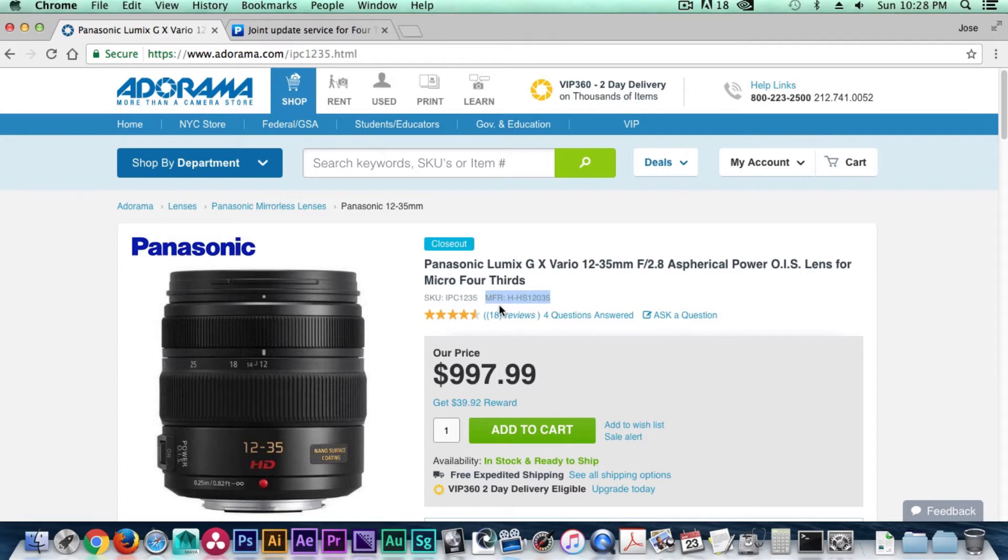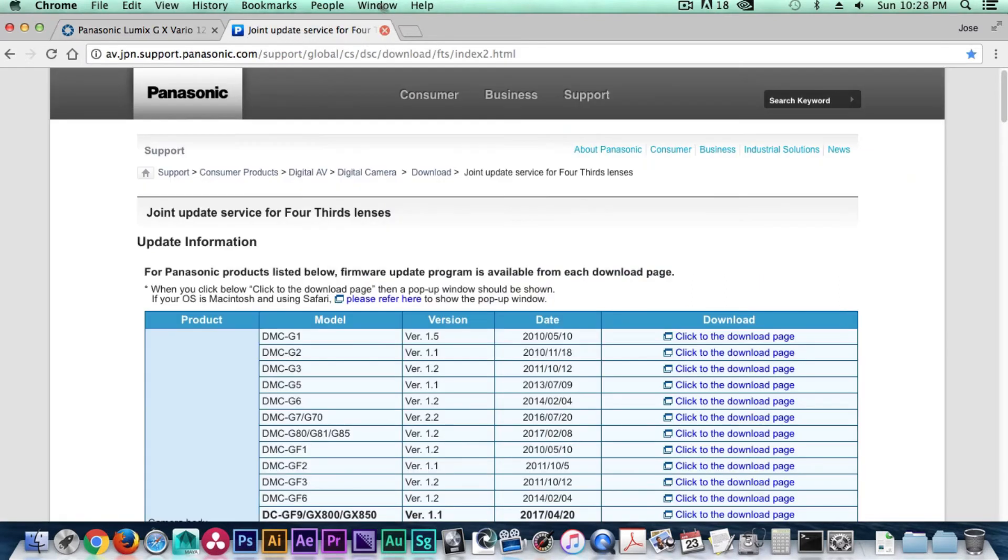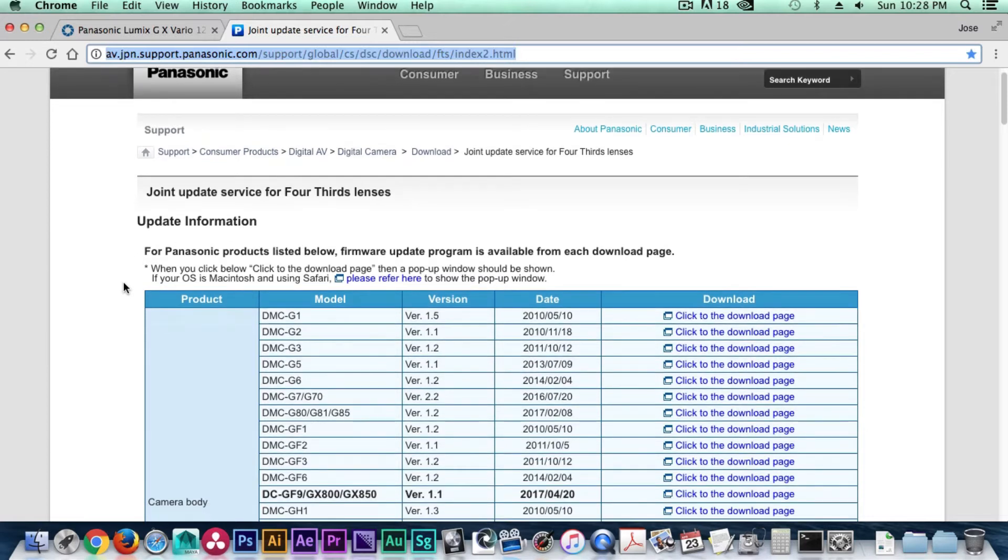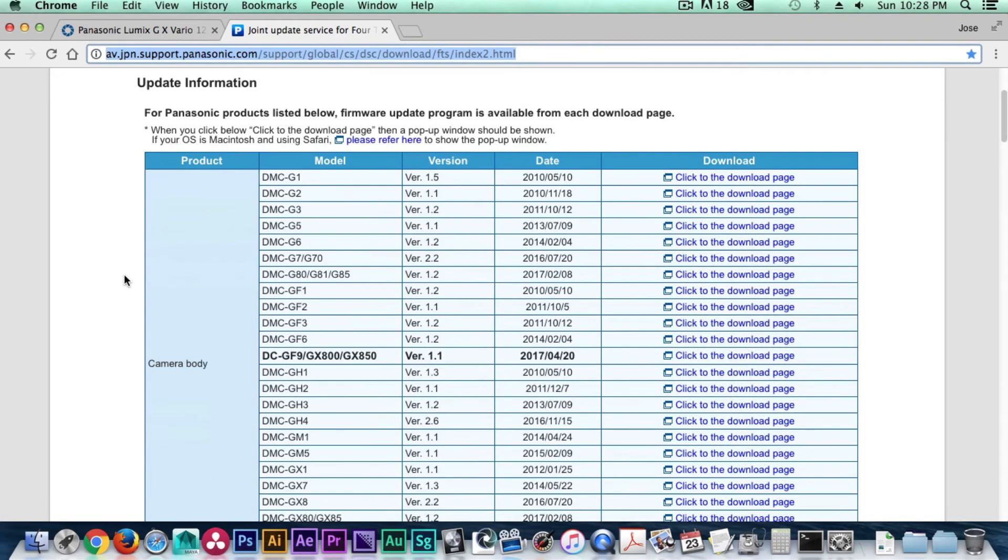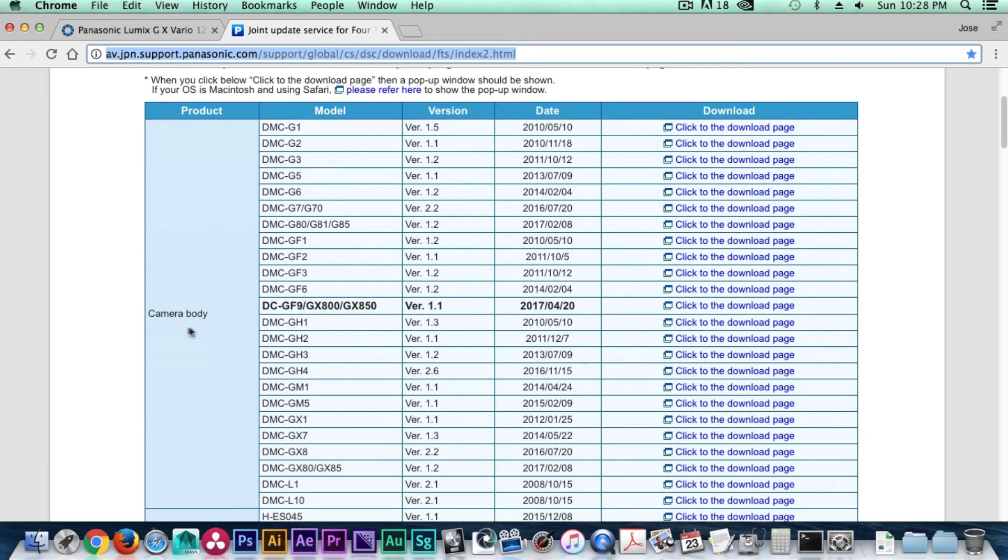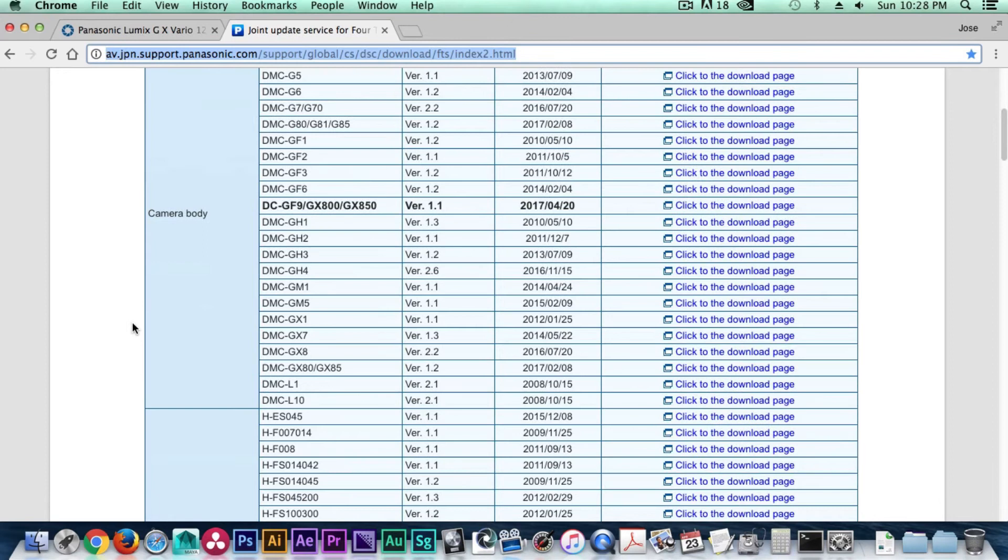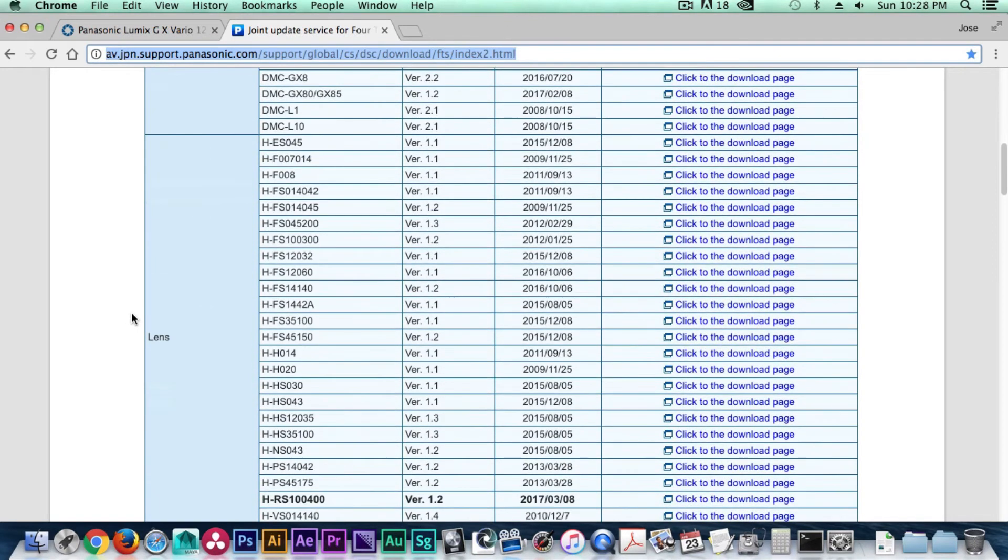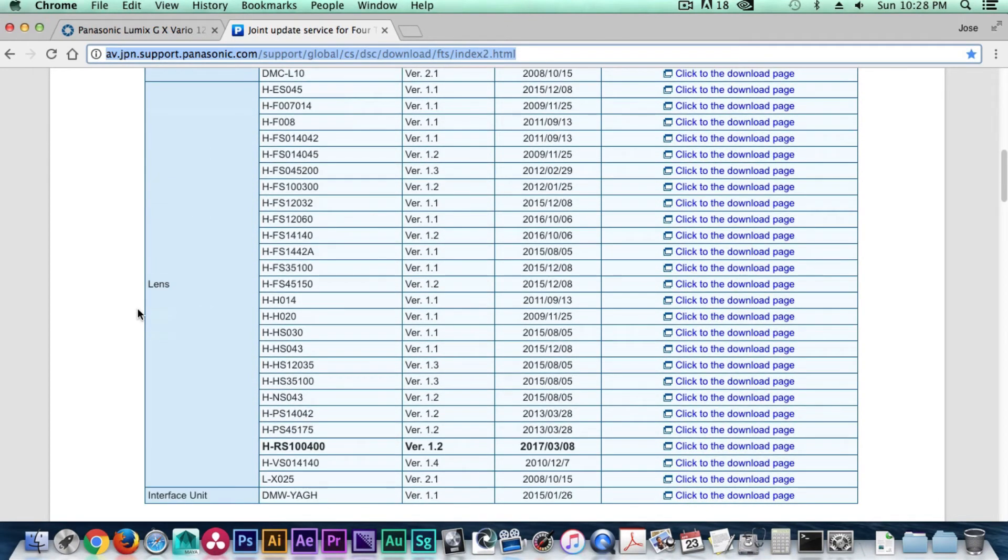Now that we have the model number, let's head over to Panasonic's support page. You can find the link for this page in the description. Panasonic's support page provides a full list of firmware updates for both camera bodies and lenses.